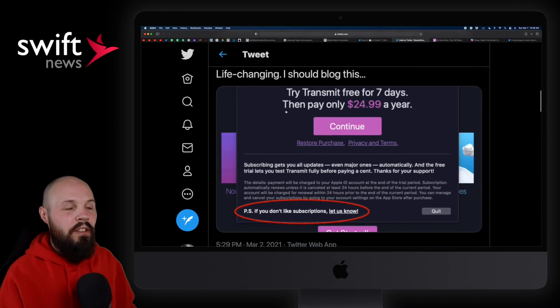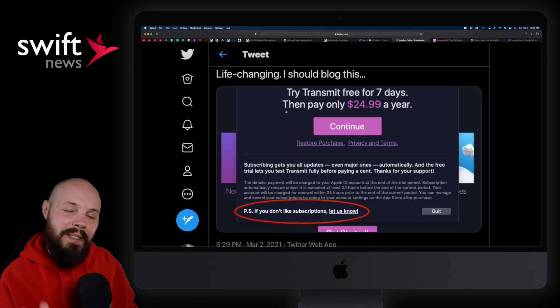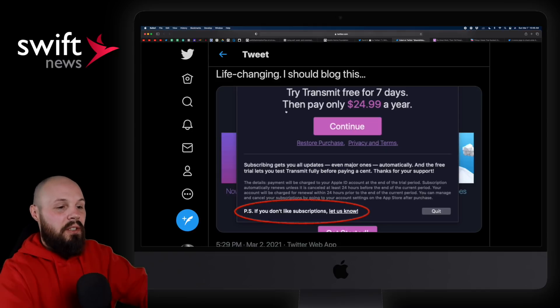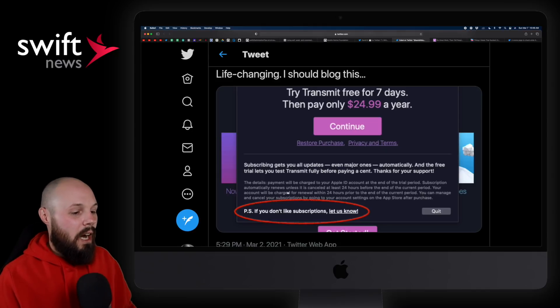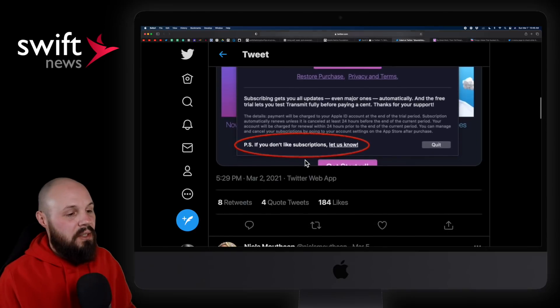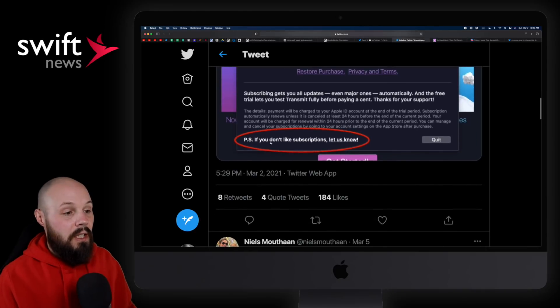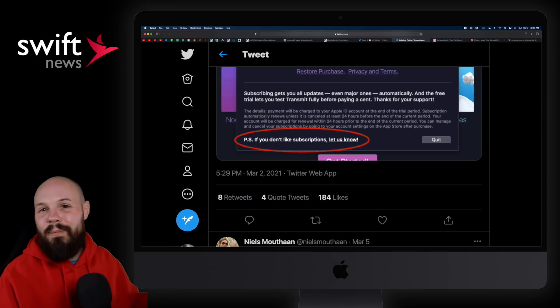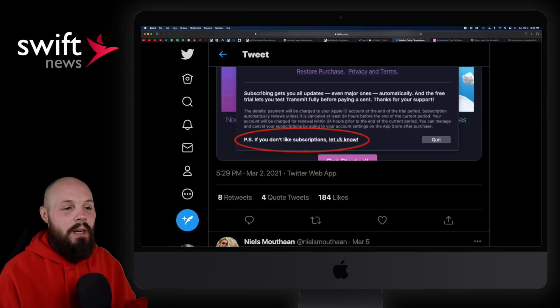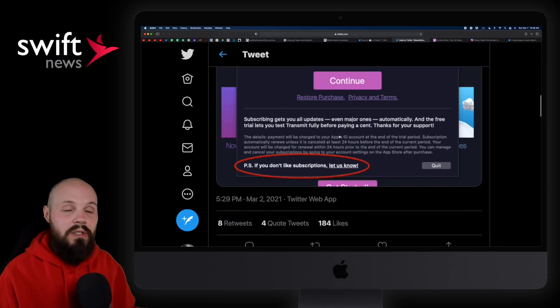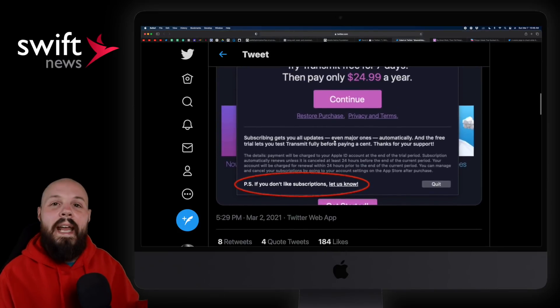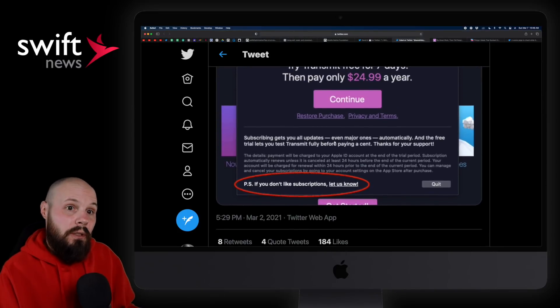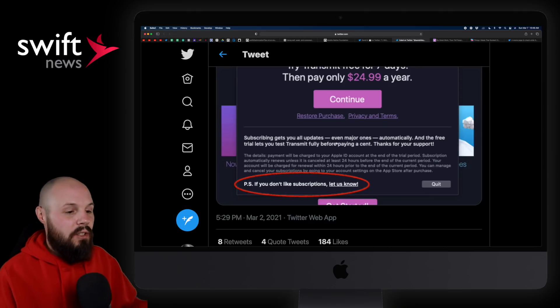So what Cable showcased was basically this screenshot. You give people an outlet for their anger. And that's an interesting little psychology trick. Here's their subscription pay screen. And then you see this little thing here, PS, if you don't like subscriptions, let us know. And just by giving them an area to email you or kind of vent, if you will, they're much less likely to leave a one-star review or a negative review, which actually hurts your app store optimization, all that stuff.